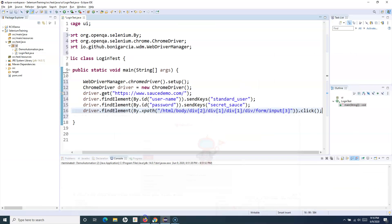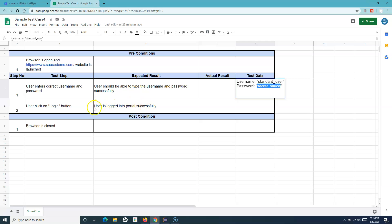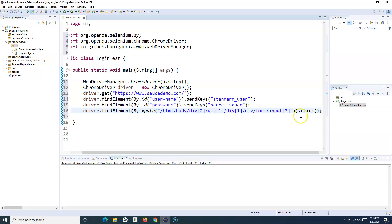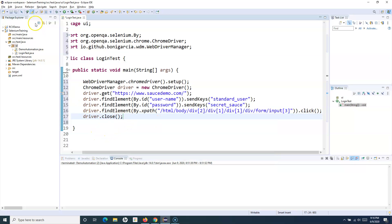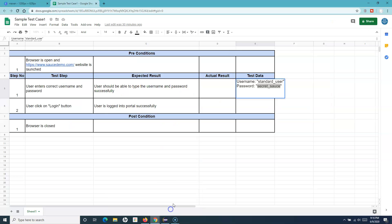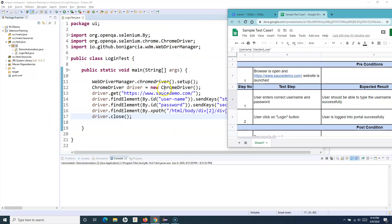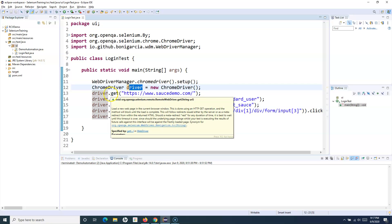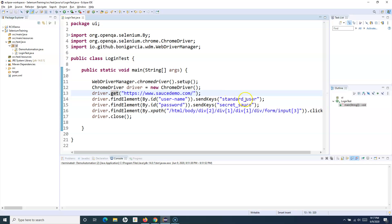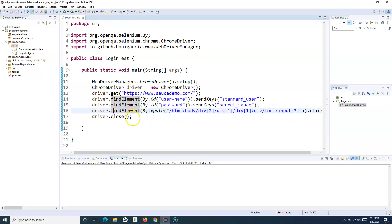The last step is to close the browser. Once logged in, we say driver.close(), which closes the current window. We save this test case. Comparing with the manual test case: we've launched the URL in Chrome, set up the ChromeDriver, created the ChromeDriver object, launched the URL, sent the username and password to their respective fields, clicked the login button, and closed the browser.